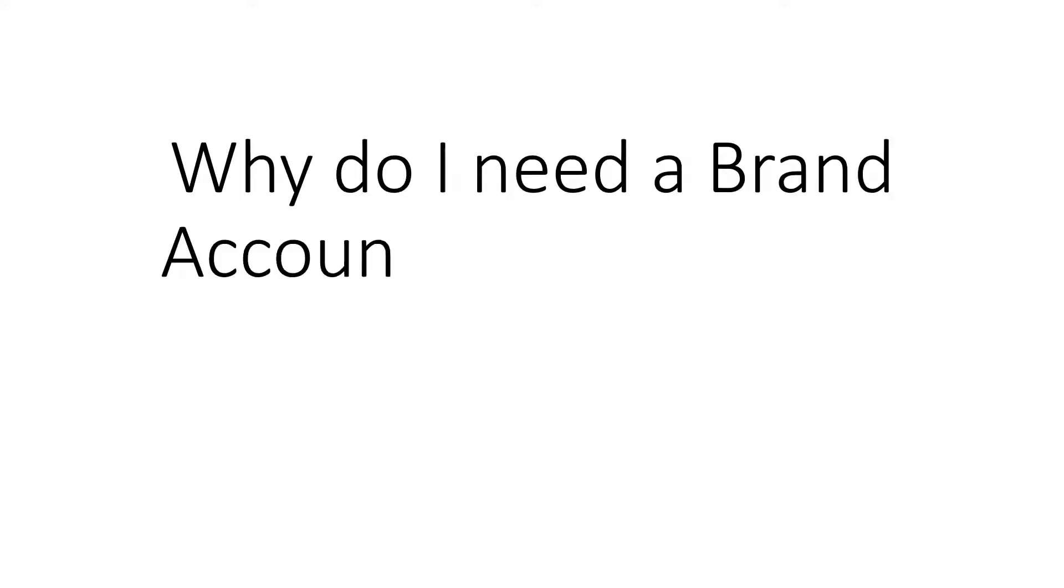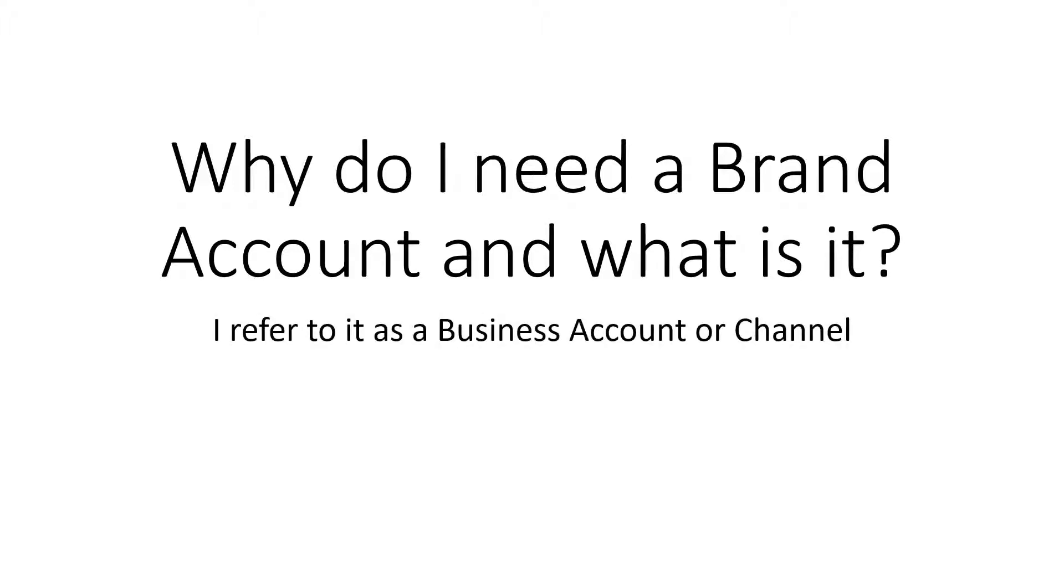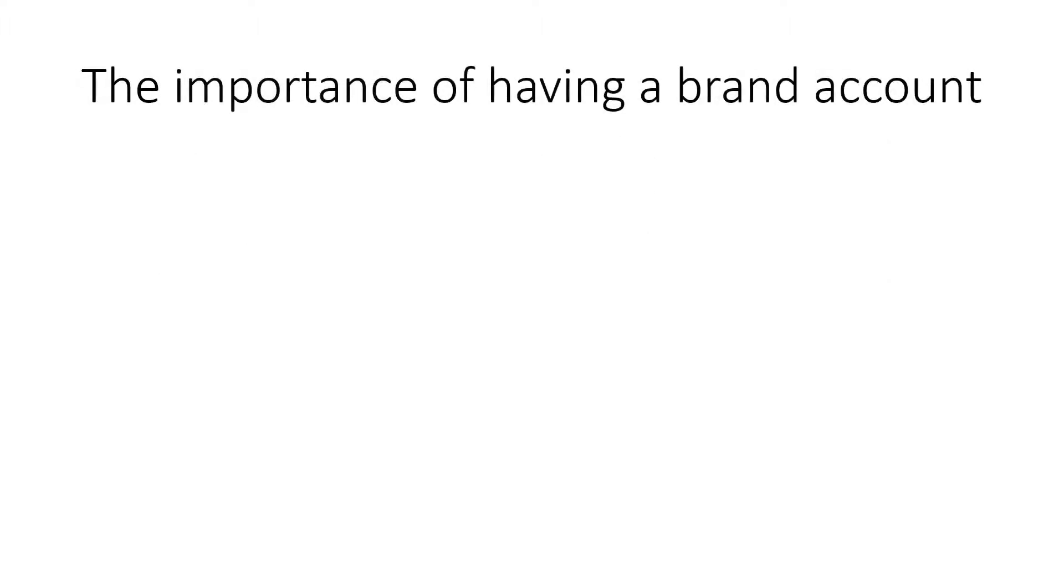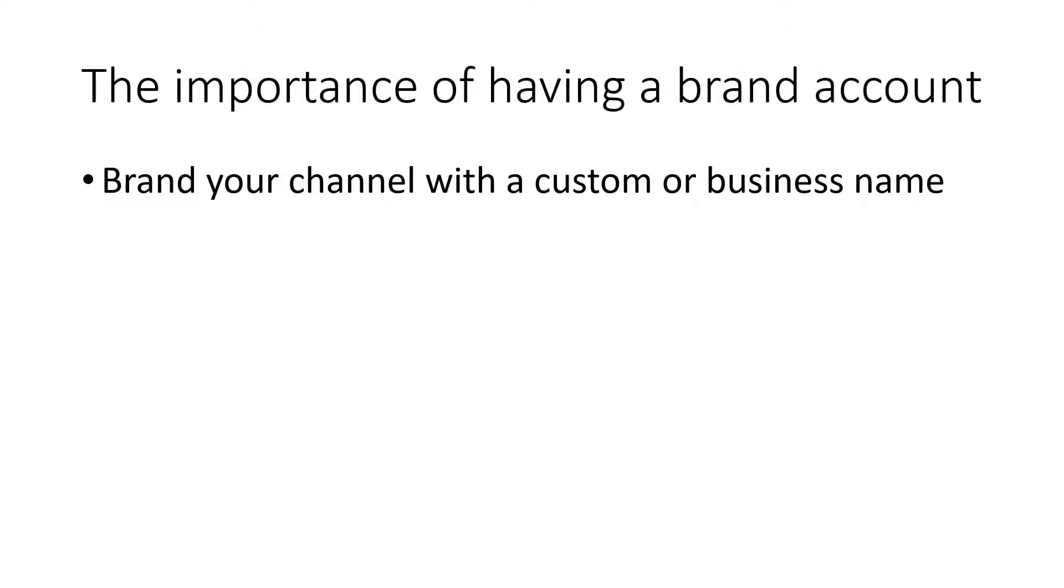The question you may be asking is why is this important? Essentially, if you have a YouTube channel connected to your personal Google account, you really should move it so you have a separation between your personal account and what I call a business account. They're now calling those brand accounts. You want that separation because it gives you more flexibility. The name of the channel can be a business name as opposed to your personal name.